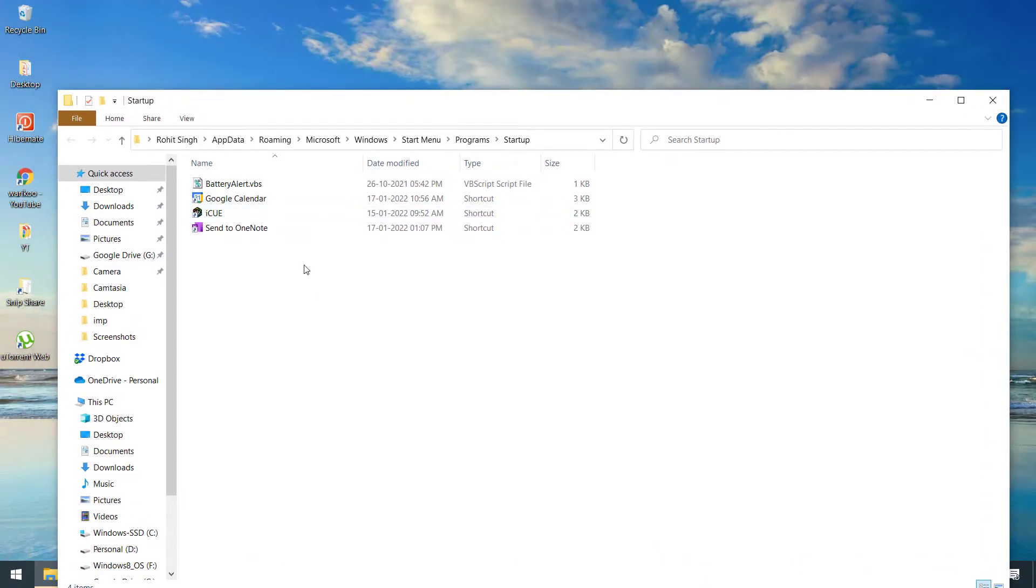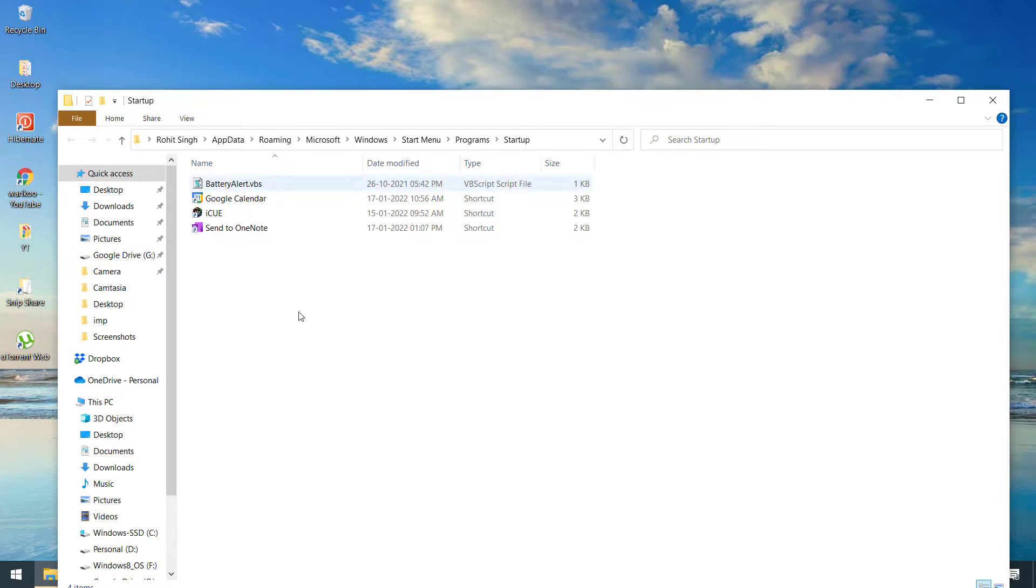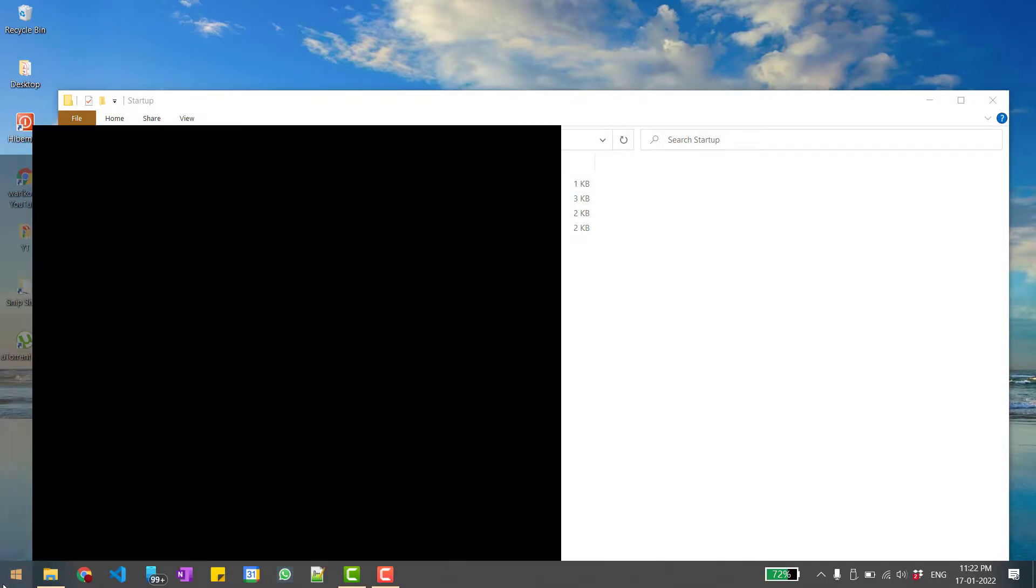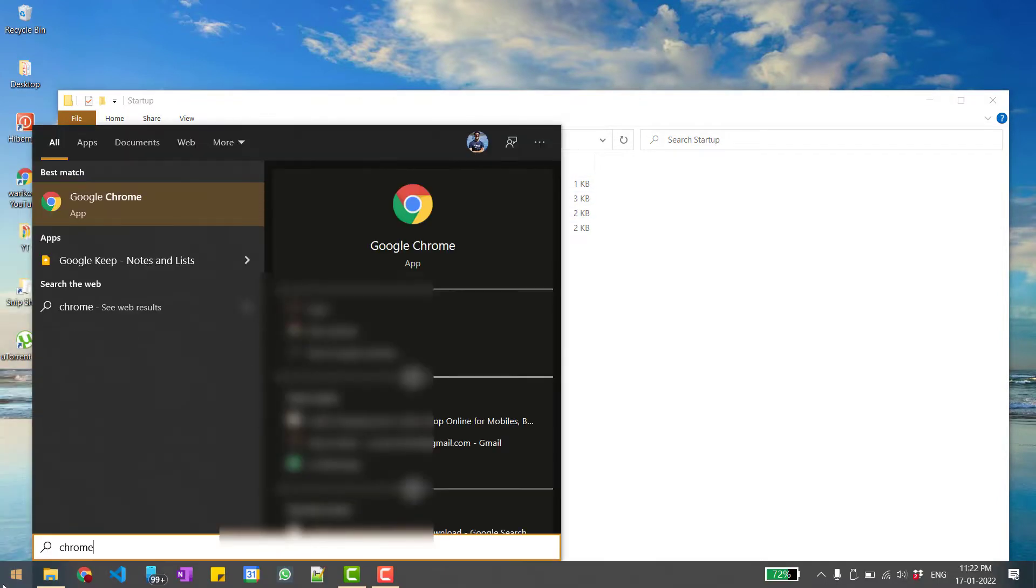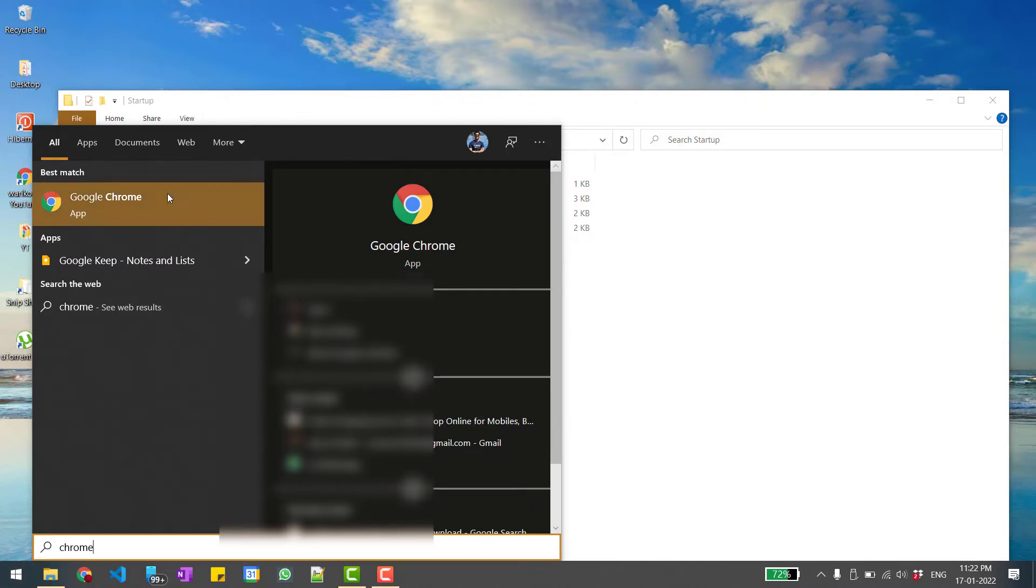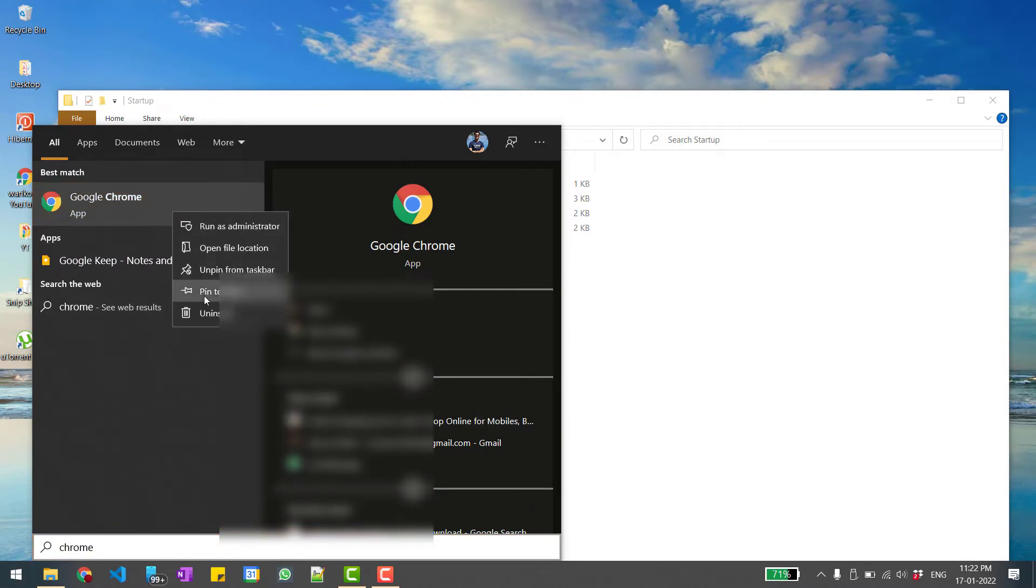So as you can see, Google Chrome is missing. So I just search for Chrome, I quickly right-click on this and go to open file location.